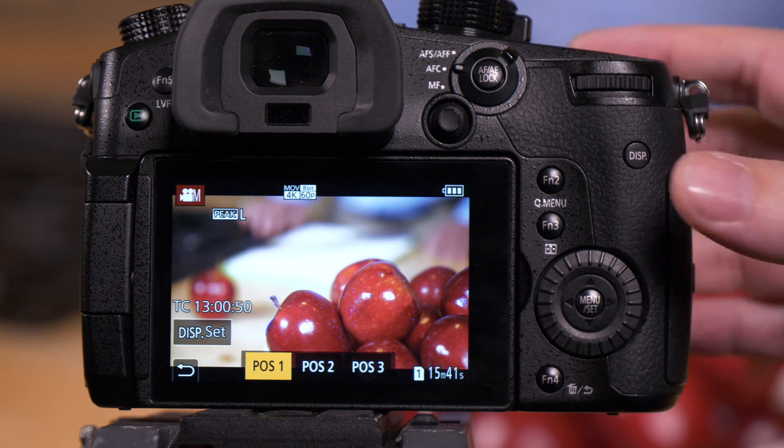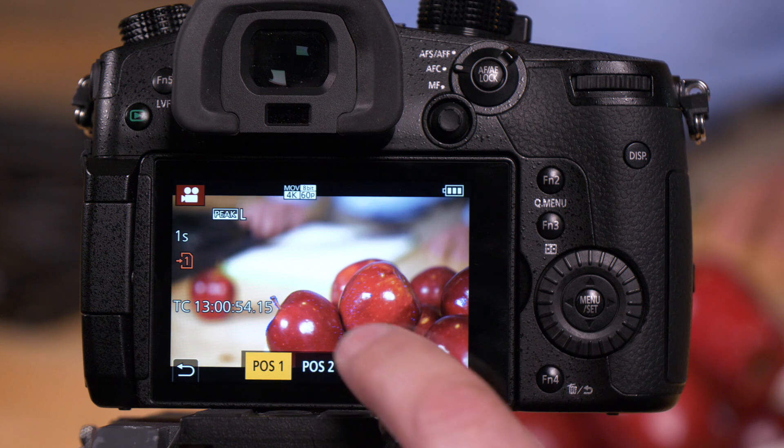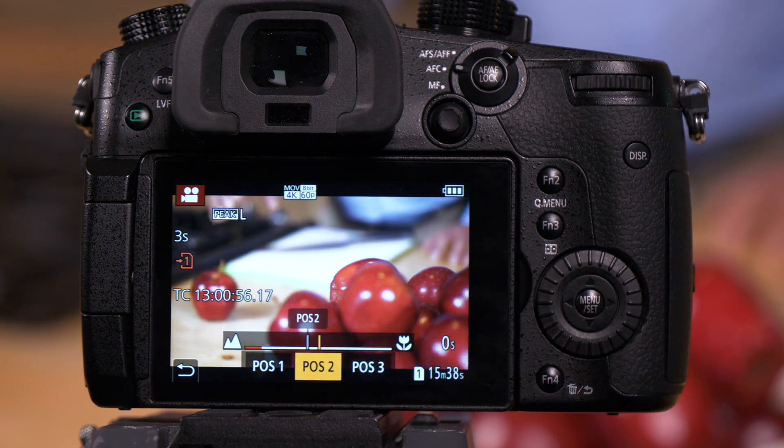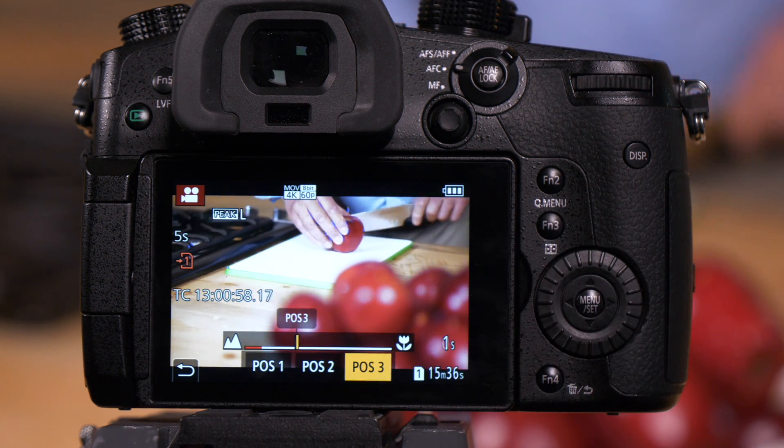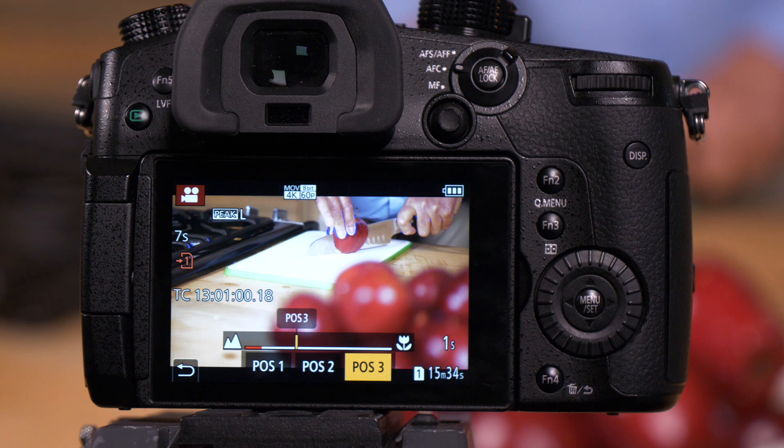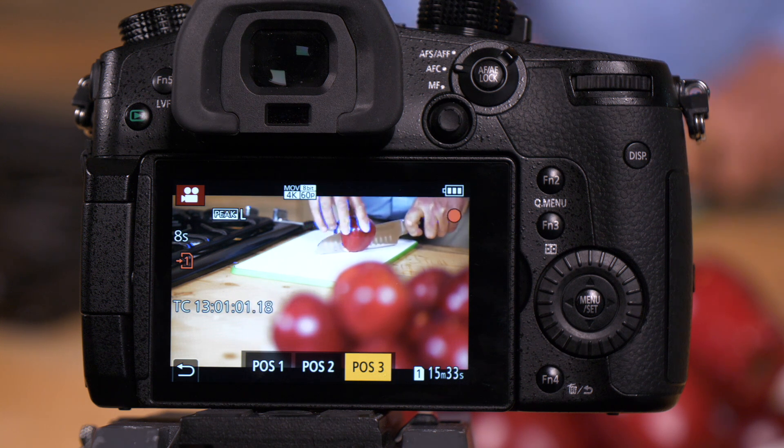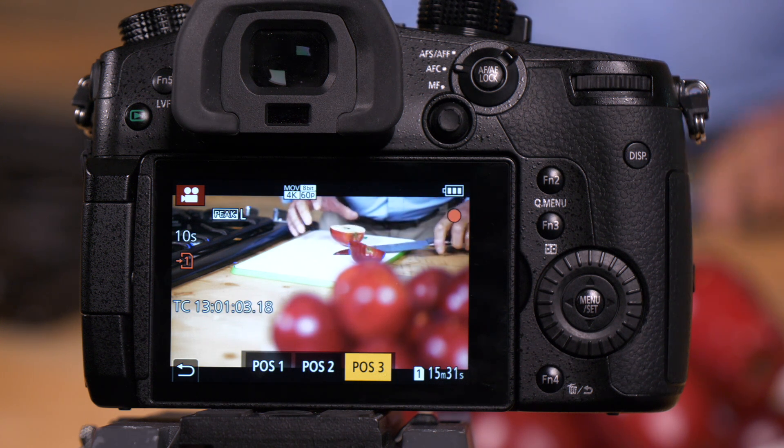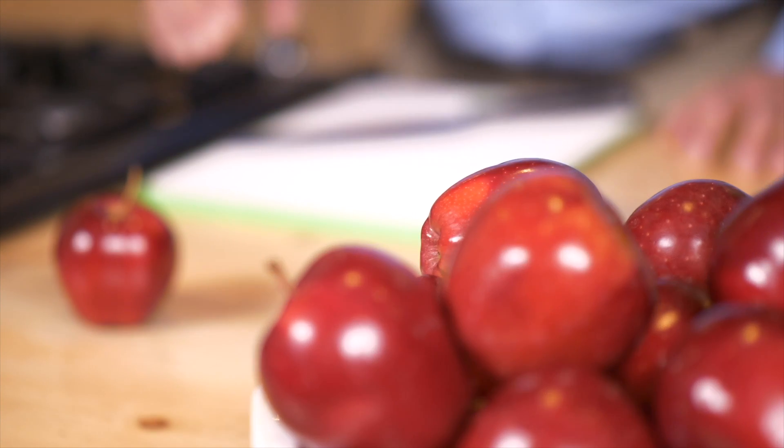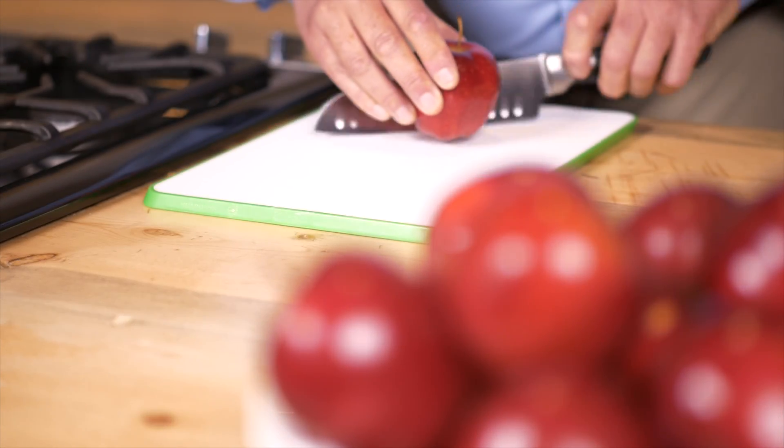So we are recording and we'll have Mark reach out for the apple. We'll then have Mark put it into position and he's now cut the apple. And here's an example of how that looks.